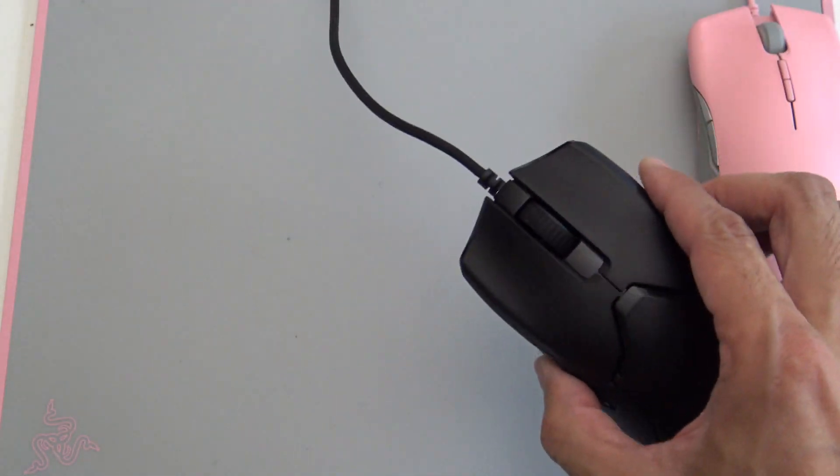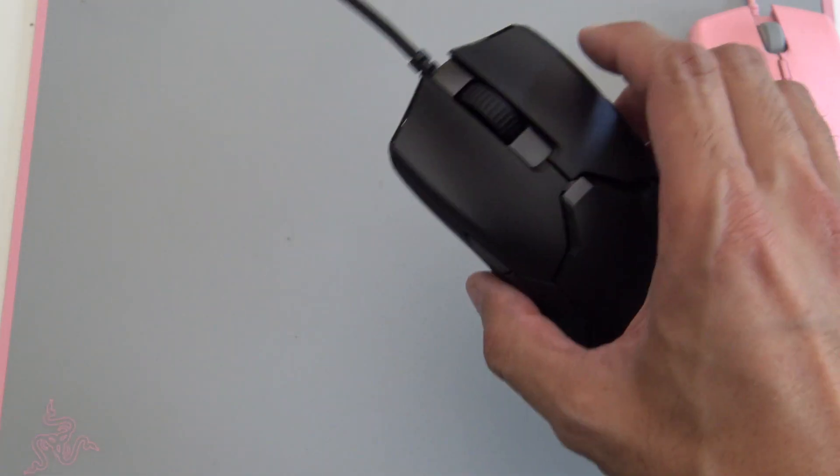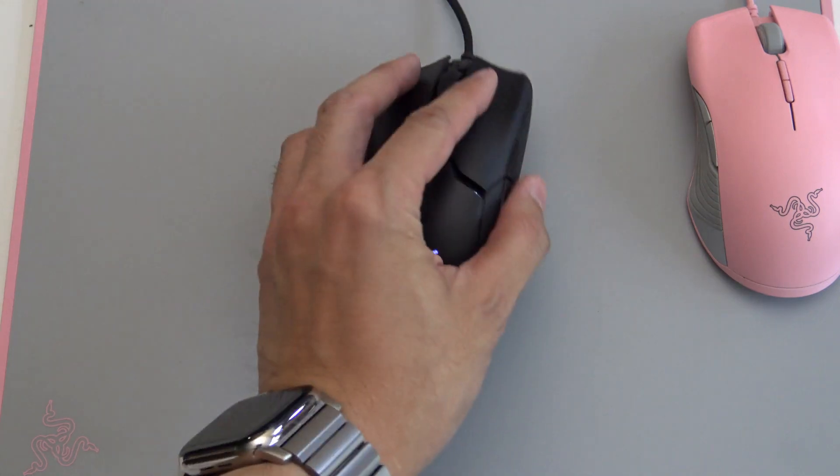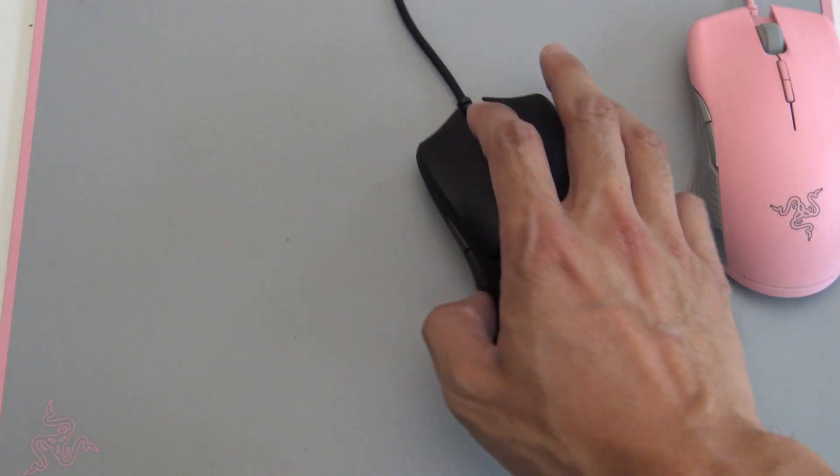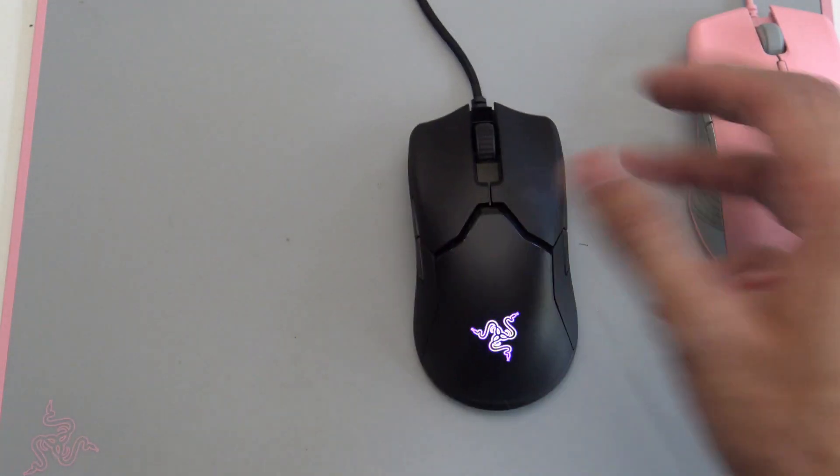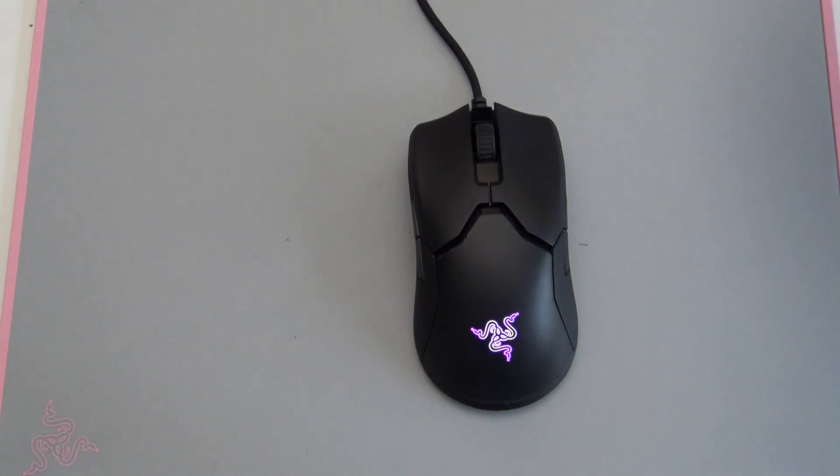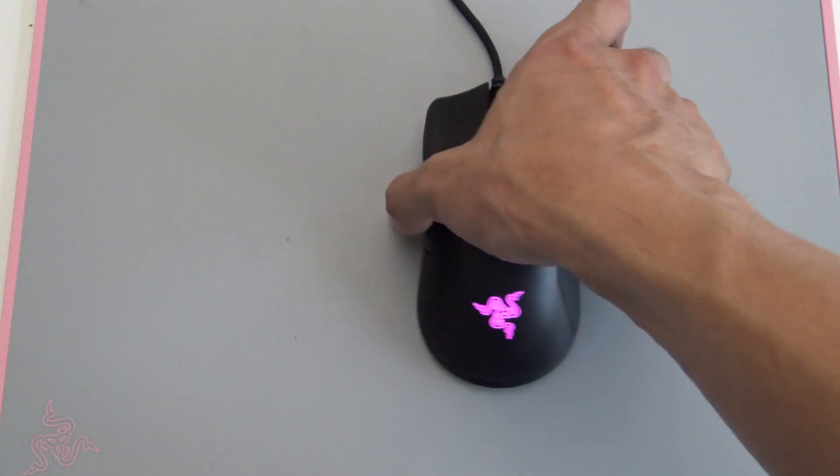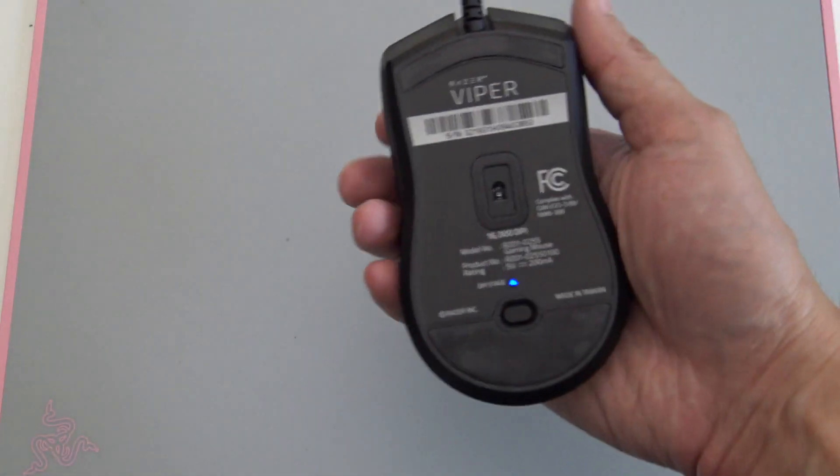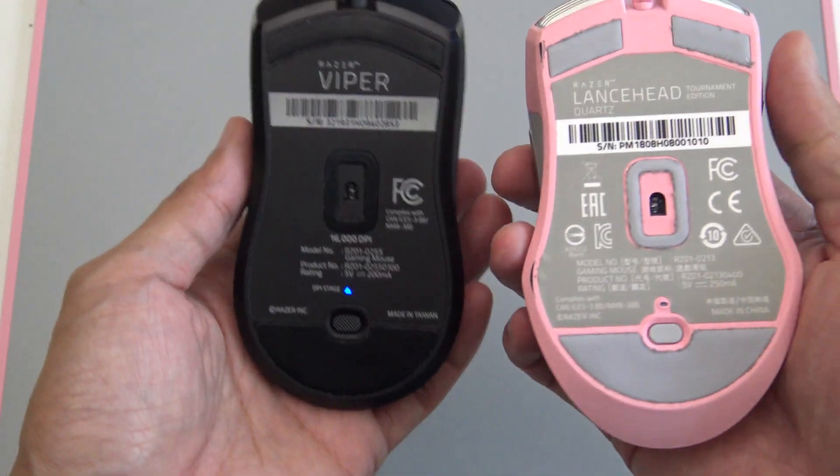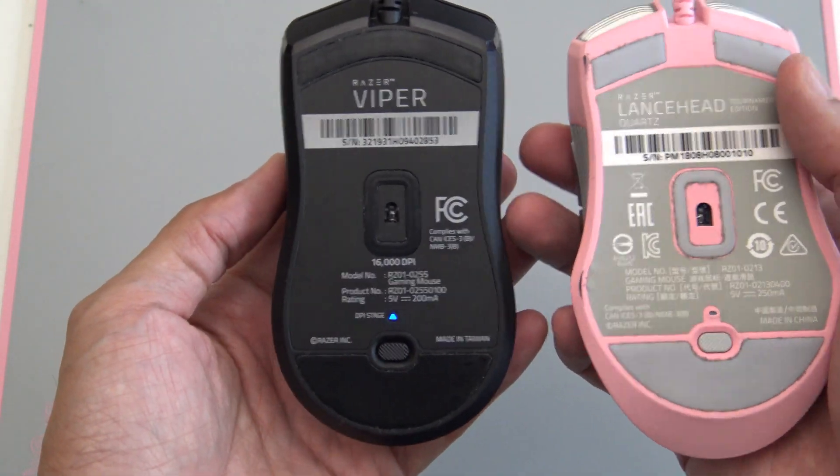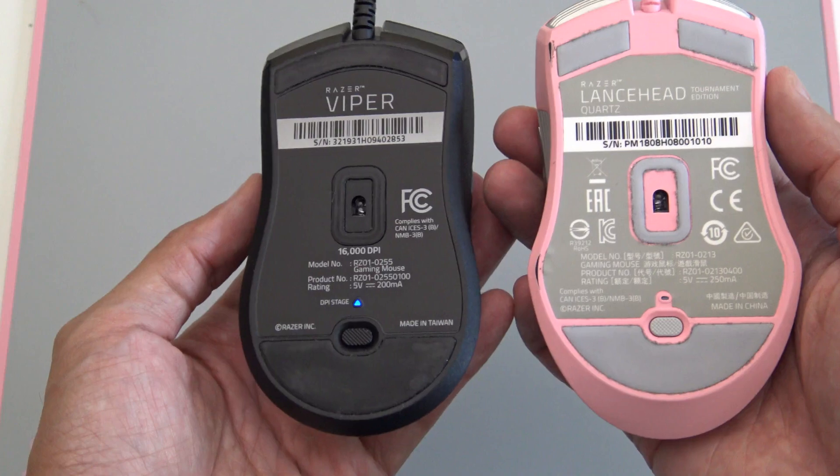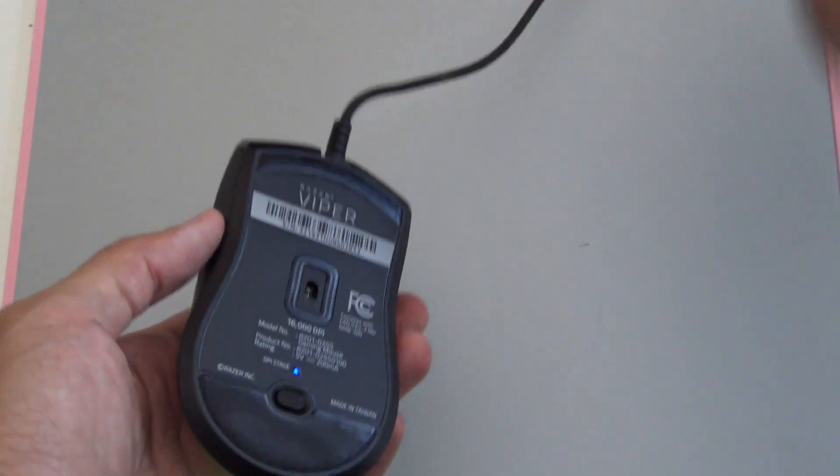Minimalistic design is ambidextrous as well as left and right are the same. And the last plus, I was going to say something about the sensor, but it's basically the same as the Lancehead. So, if you like the Lancehead, the Viper will be great as well. Okay?